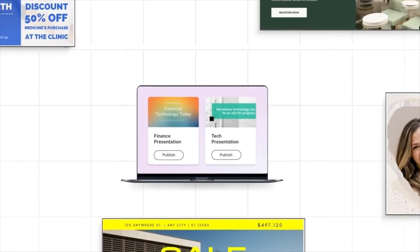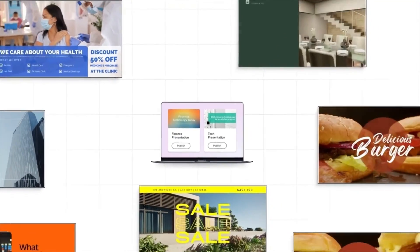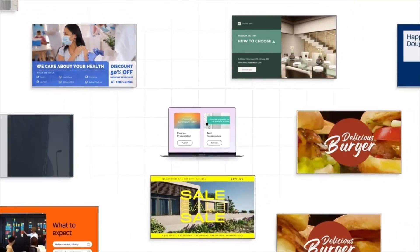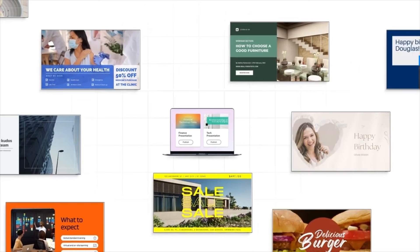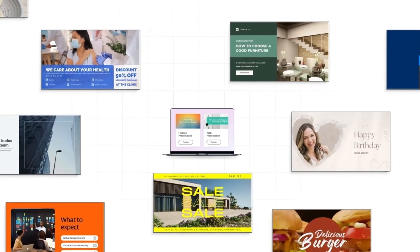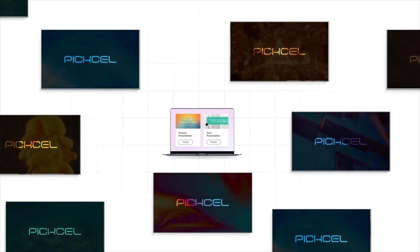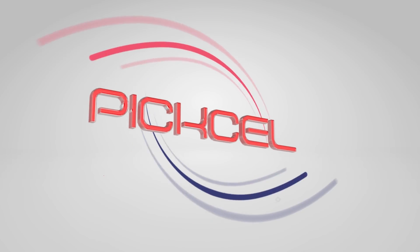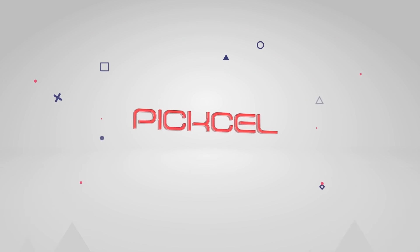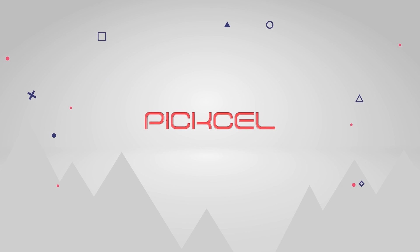In no time, you'll be ready to roll. Dive into content publishing and watch Pixel metamorphose your screens into captivating digital wonders. Immerse yourself in the digital realm with Pixel, where every screen narrates a unique tale.